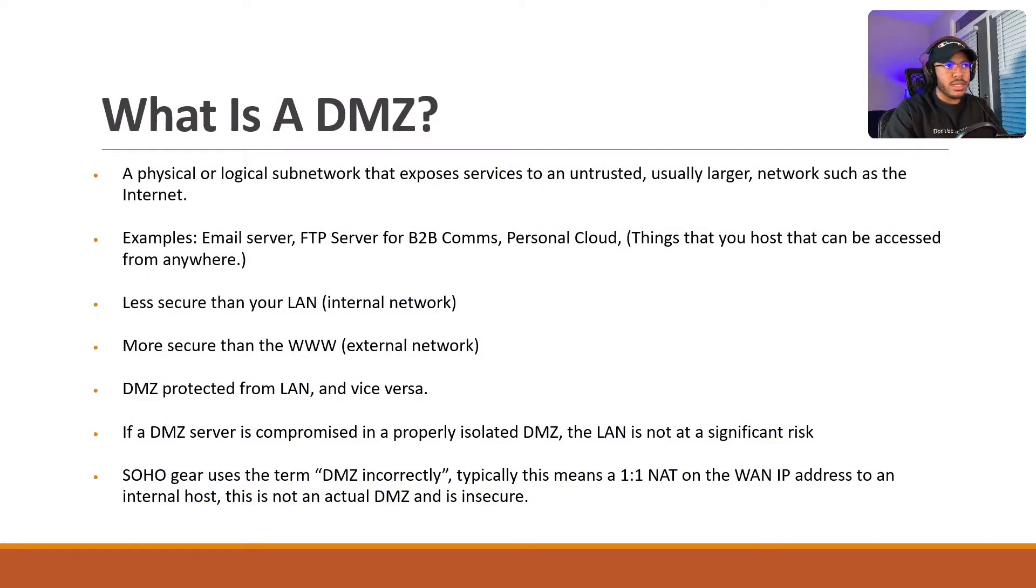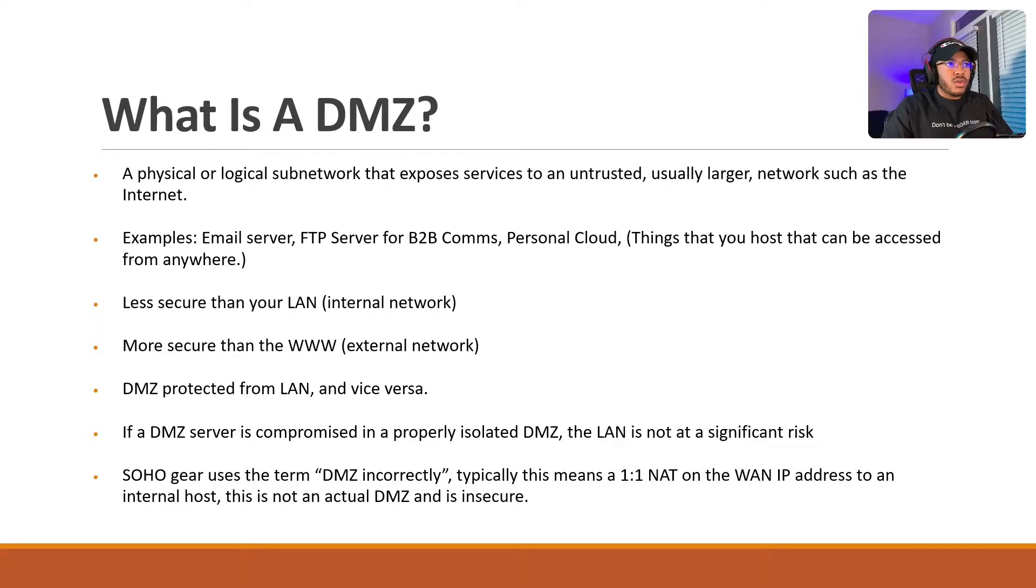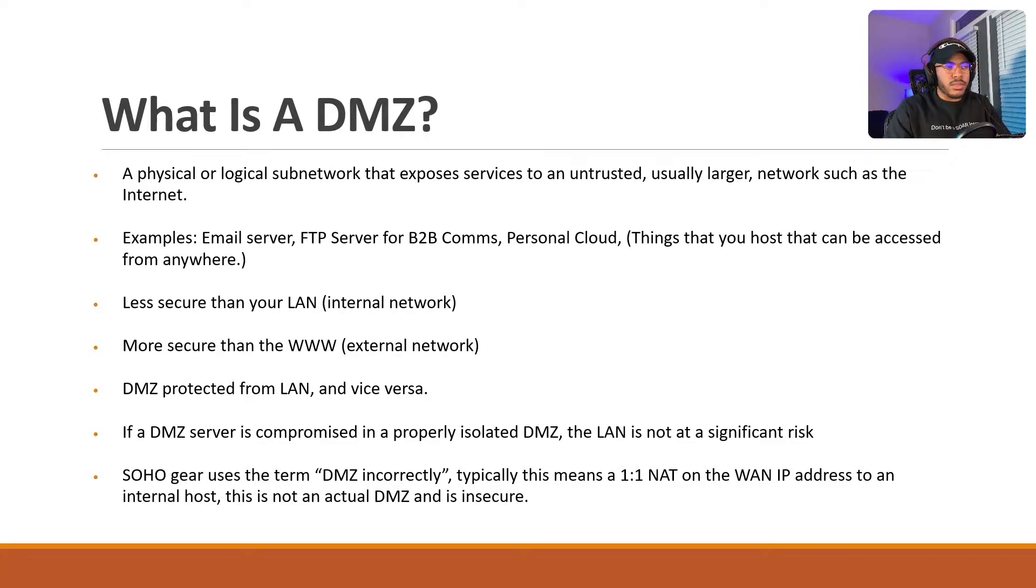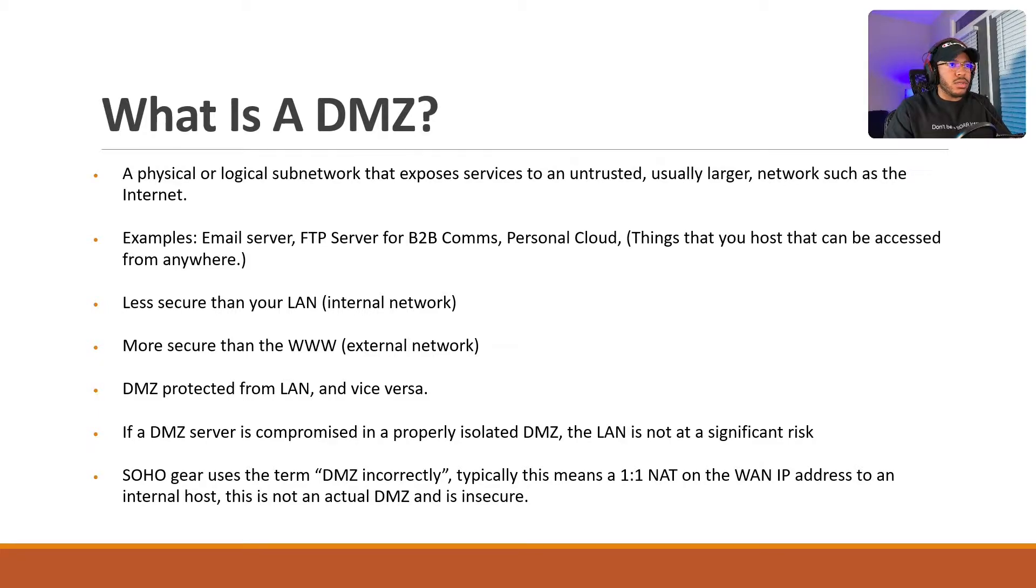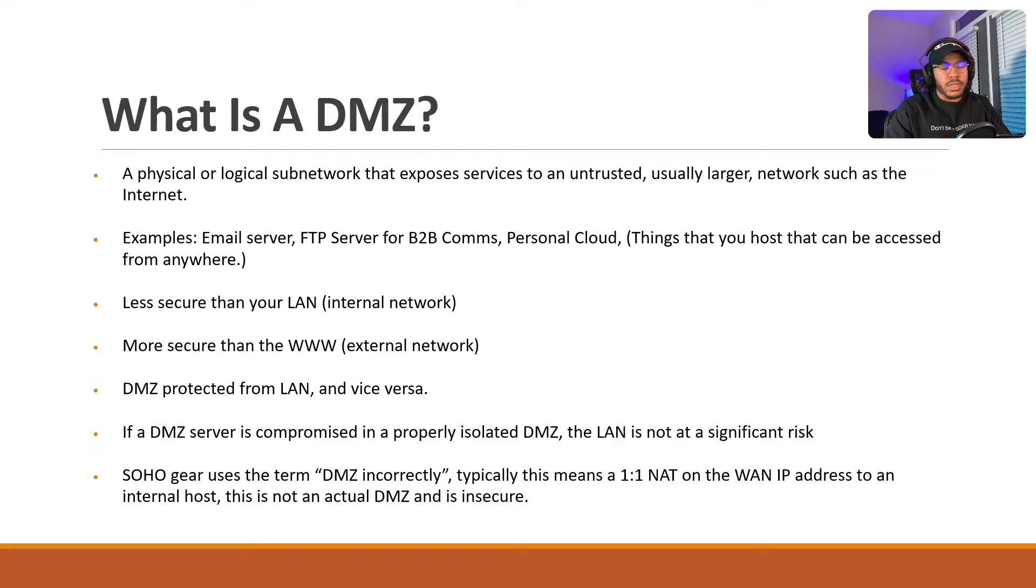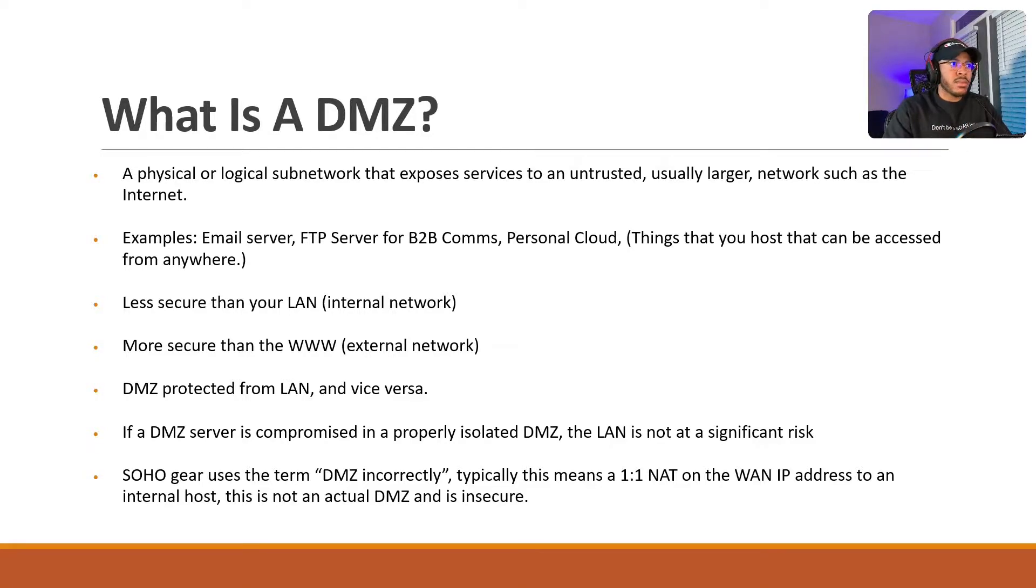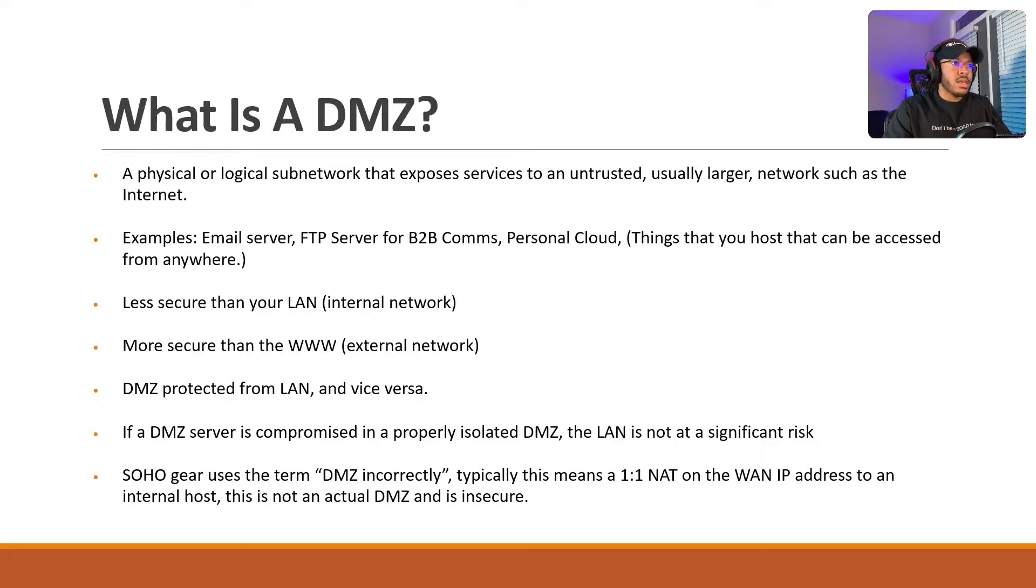So what is a DMZ? A DMZ is a physical or logical subnetwork that exposes services to an untrusted, usually larger network such as the Internet. And some examples of the services that you might want to expose to the Internet are an email server, if you're using an FTP server for like business-to-business communications, sending files to your partners, file sharing, that kind of thing. So it's basically anything that you host that can be accessed from the World Wide Web.